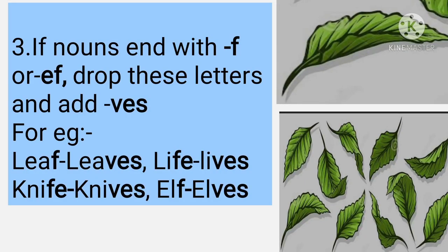Third, if a noun ends with f or fe, drop those letters and add -ves. For example: leaf → leaves, life → lives, knife → knives, elf → elves.